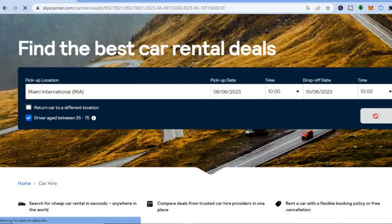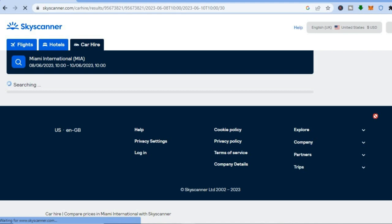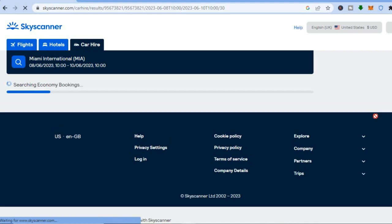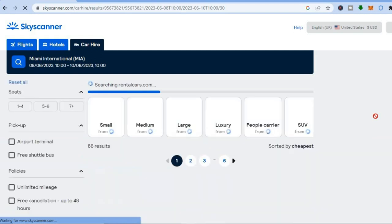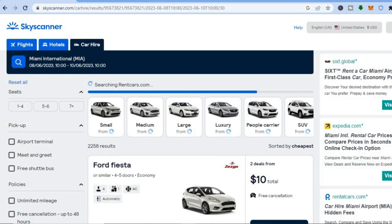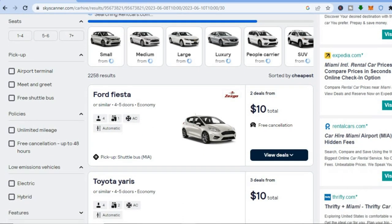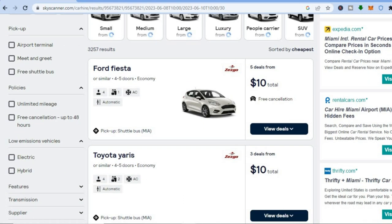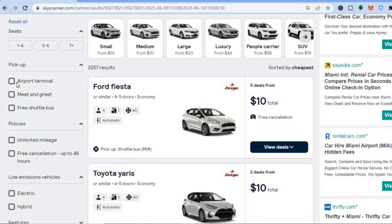Then tap on 'Search'. You'll be redirected to a new page showing all available car rentals — give it a few seconds to load. You can see deals from as low as $10. From the left-hand menu you can filter by airport terminal pickup, and you can also see the price range for each option.